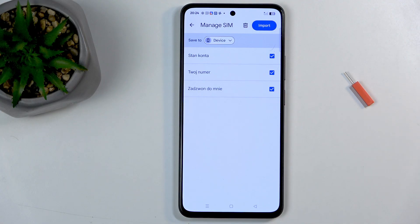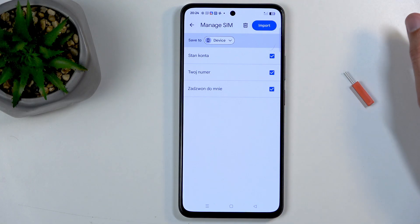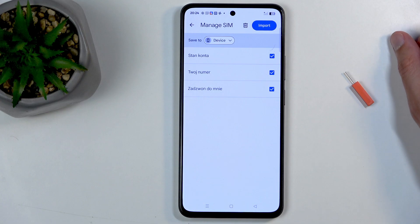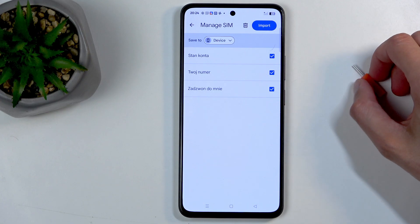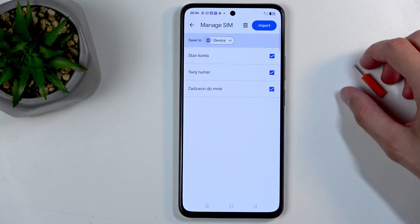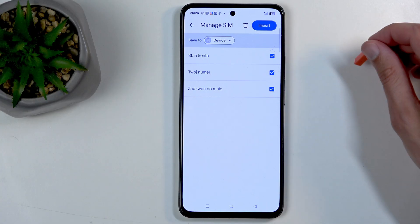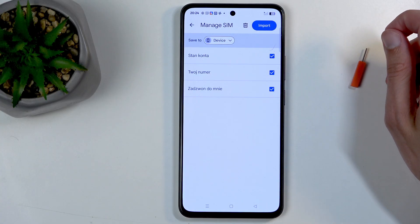These contacts were greyed out because all of them already exist on the Google account, but none of them exist on the device. So it automatically selected all of them and un-greyed them out, because I can actually import them now.